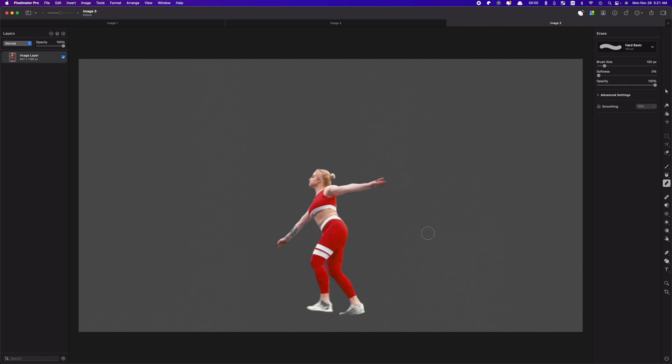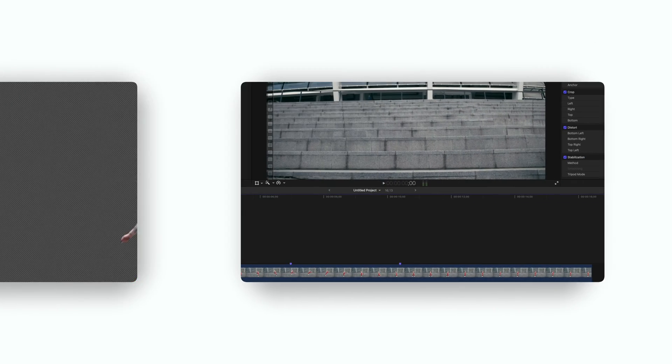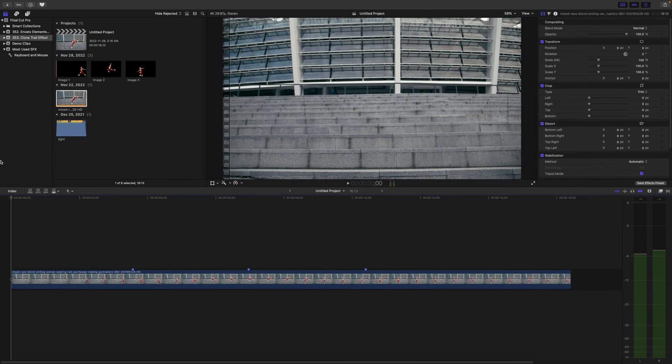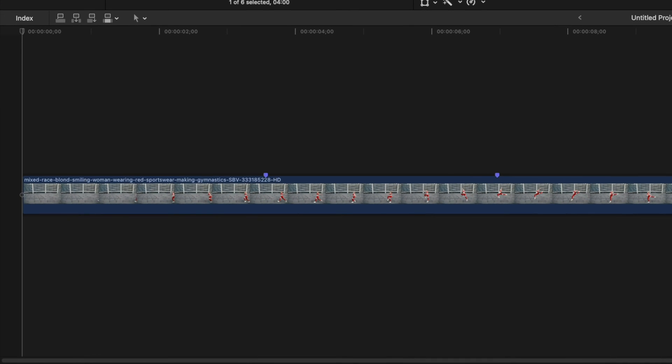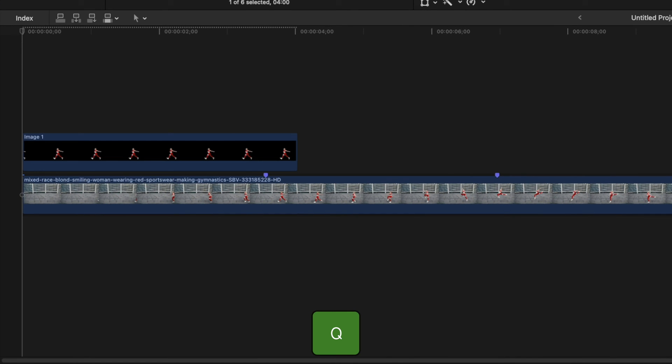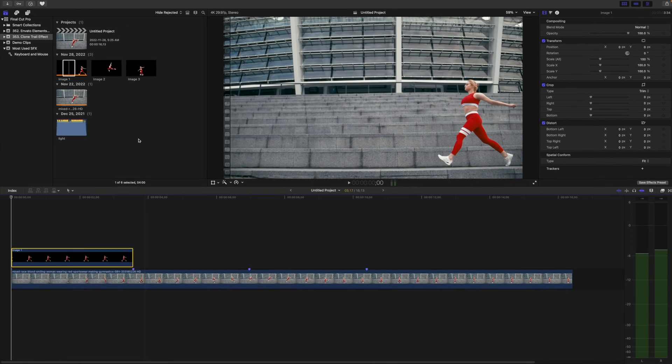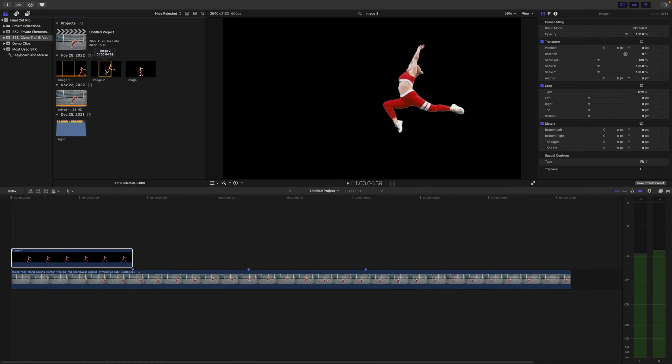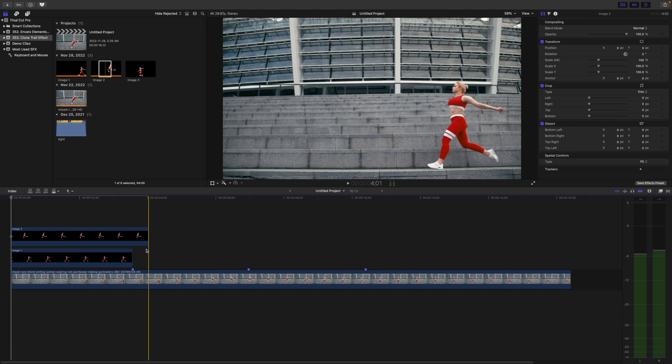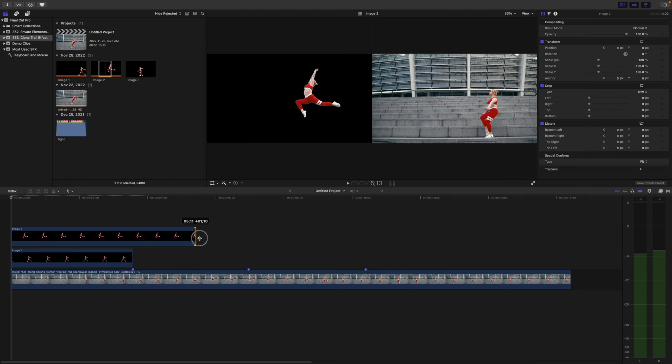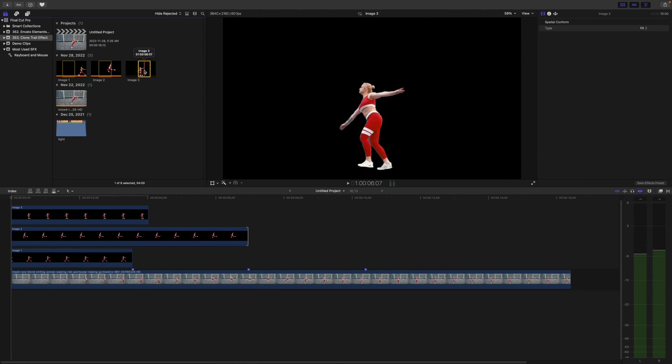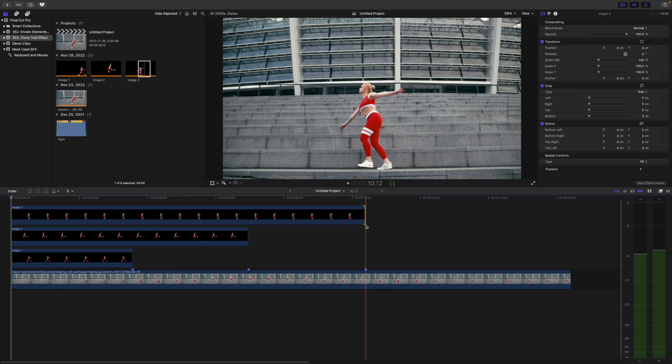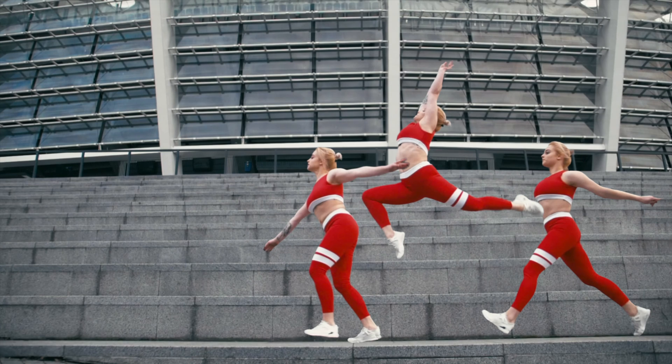Once done, import your PNG images back into Final Cut Pro. Grab your first image, and with your playhead at the start of your clip, press Q to connect it above your timeline. Ripple trim the end of this clip to the first marker. Select Image 2, add it to your timeline, and ripple trim the end to the second marker. Repeat this with your remaining images. Here's what we have so far.